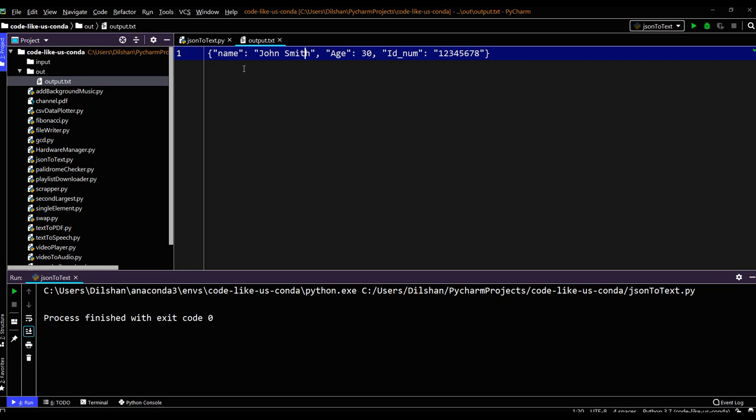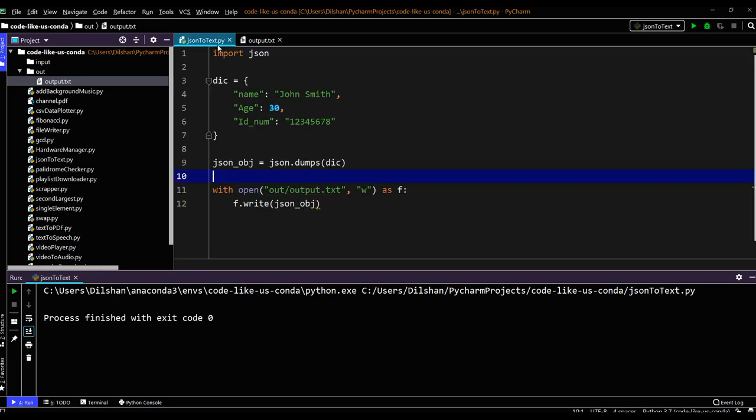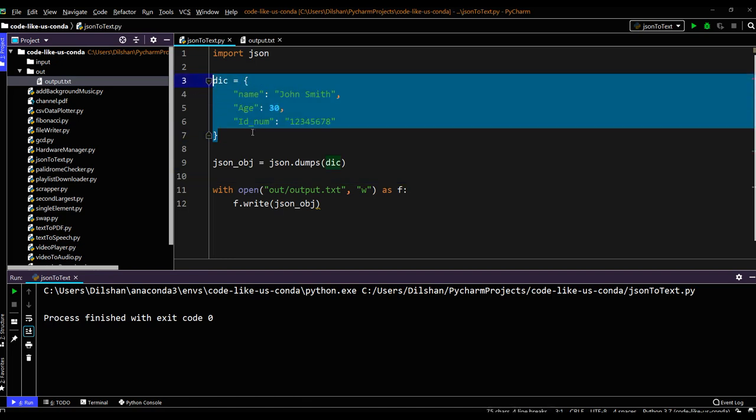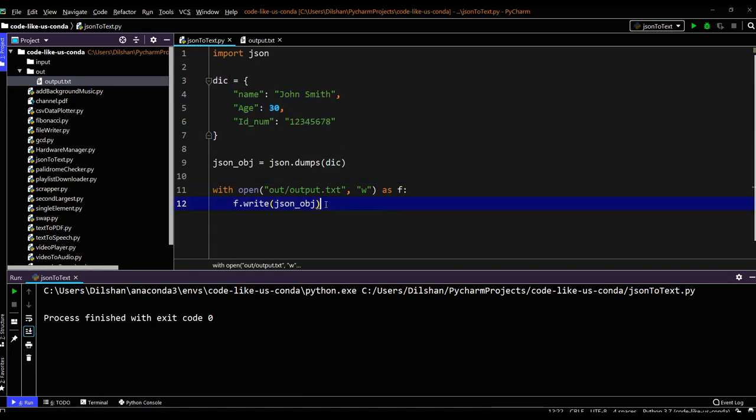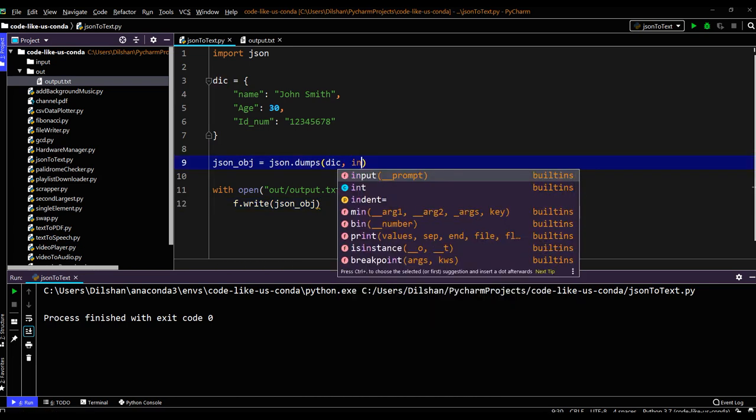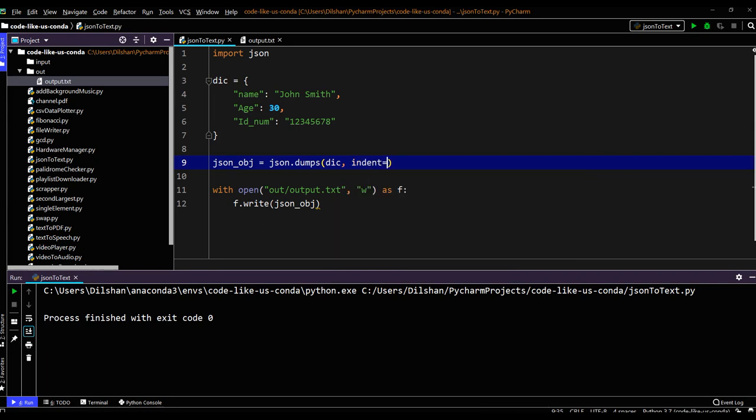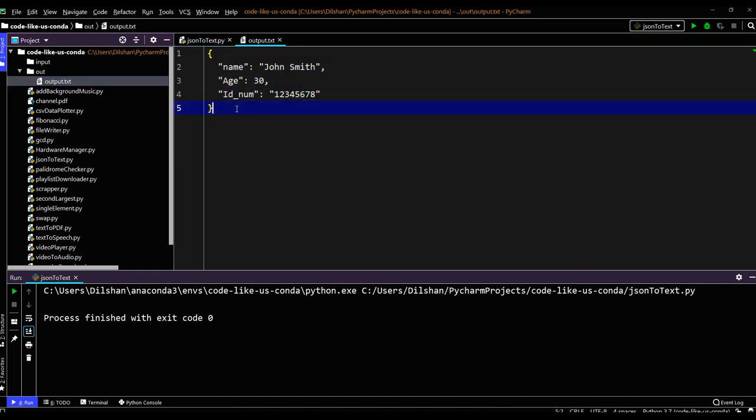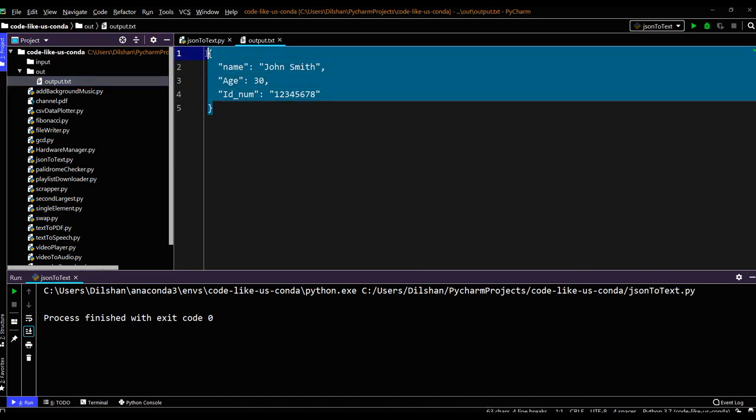This is a bit harder to read. We can put the JSON object in the same format. This format is very readable. We can give indentation in the dumps function. Let's give indent of 2. Now let's run this one again. So ran. Now it is in a very good readable format.